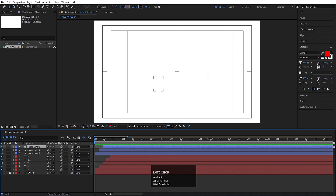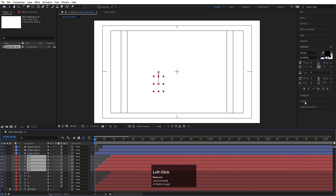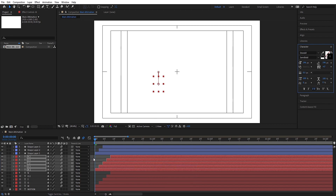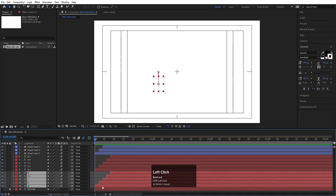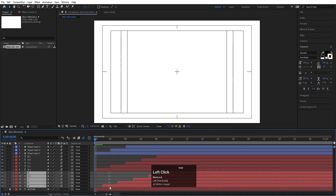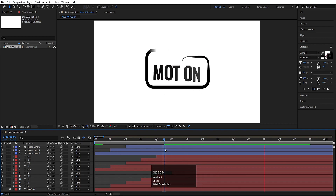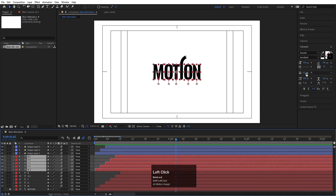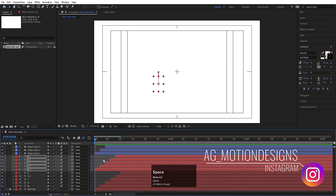Now select all the text layers and hit Ctrl+D to duplicate them. Bring the duplicates to the top. For these duplicated layers, delete the fill and assign a stroke color of black with a stroke width of 0.5. Then select all the original layers with fill and move them a little bit forward in time, so the stroke animation appears first and then the filled text follows. Increase the stroke width to 1 pixel as needed.